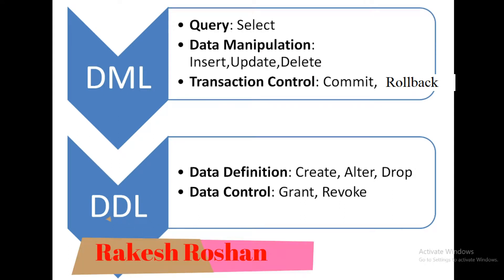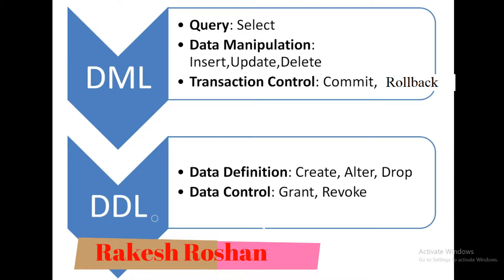Hello friend, myself Rakesh Roshan from Learn Tech to Tech channel. In this video we will discuss the different category of SQL statements. This is the video on Oracle 11g and in the next videos we will discuss the different SQL statements.